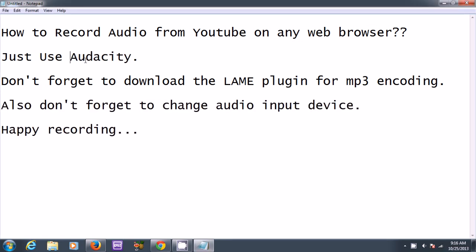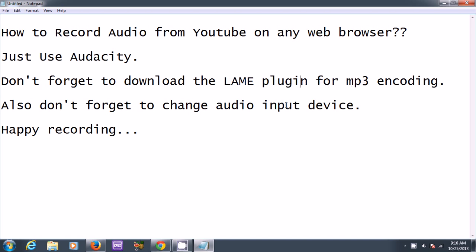Once you download and install Audacity, just remember to install the LAME plugin so you can encode to MP3. And the last thing is just changing your audio input device so that it's not going through your mic. You want to change it to your speakers.